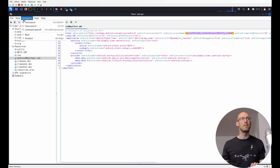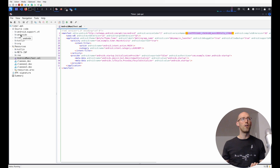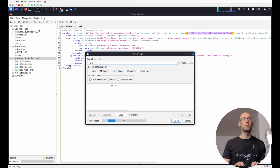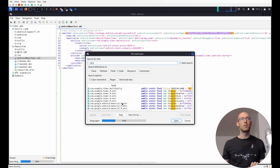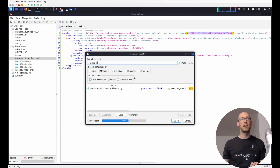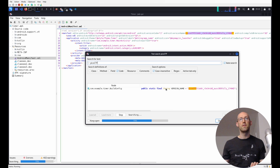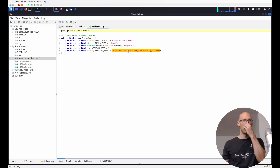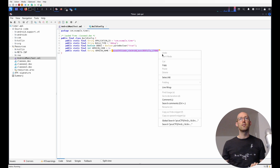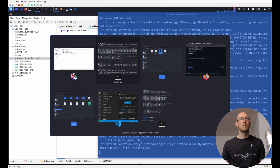They put the flag in a few places to make sure you can easily find it without digging through all the source. Let's use the search functionality and look for 'picoctf' case-insensitive — and we see it's also in the build config. Let's go ahead, grab it, copy-paste, and claim our points.